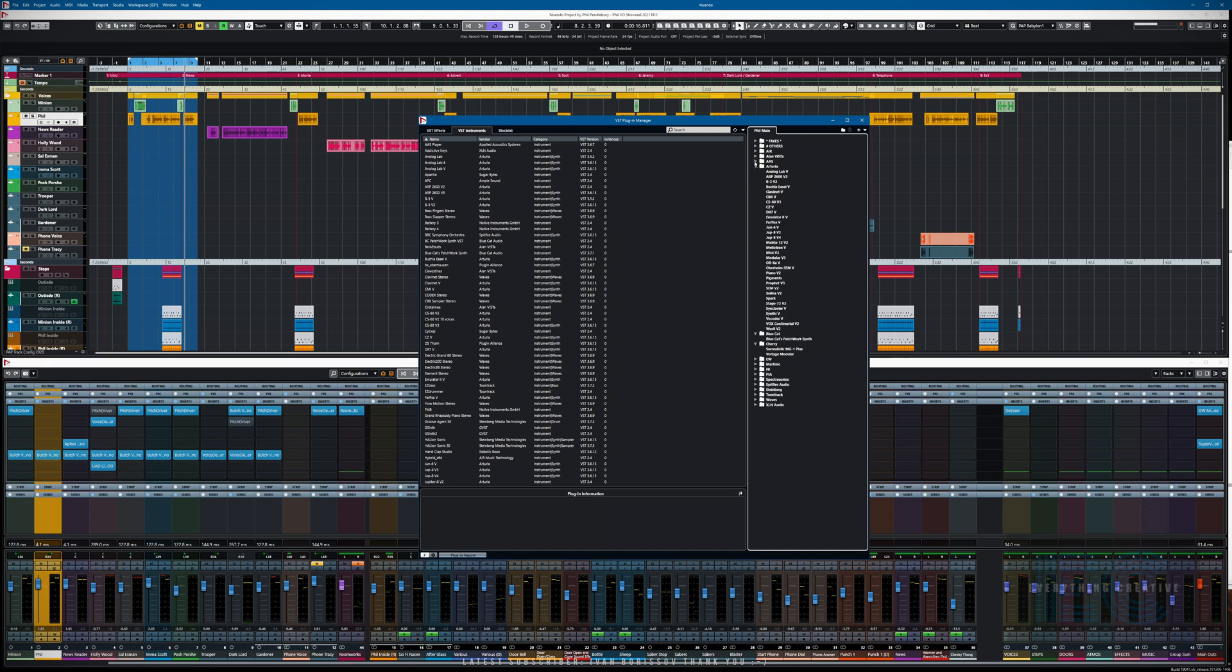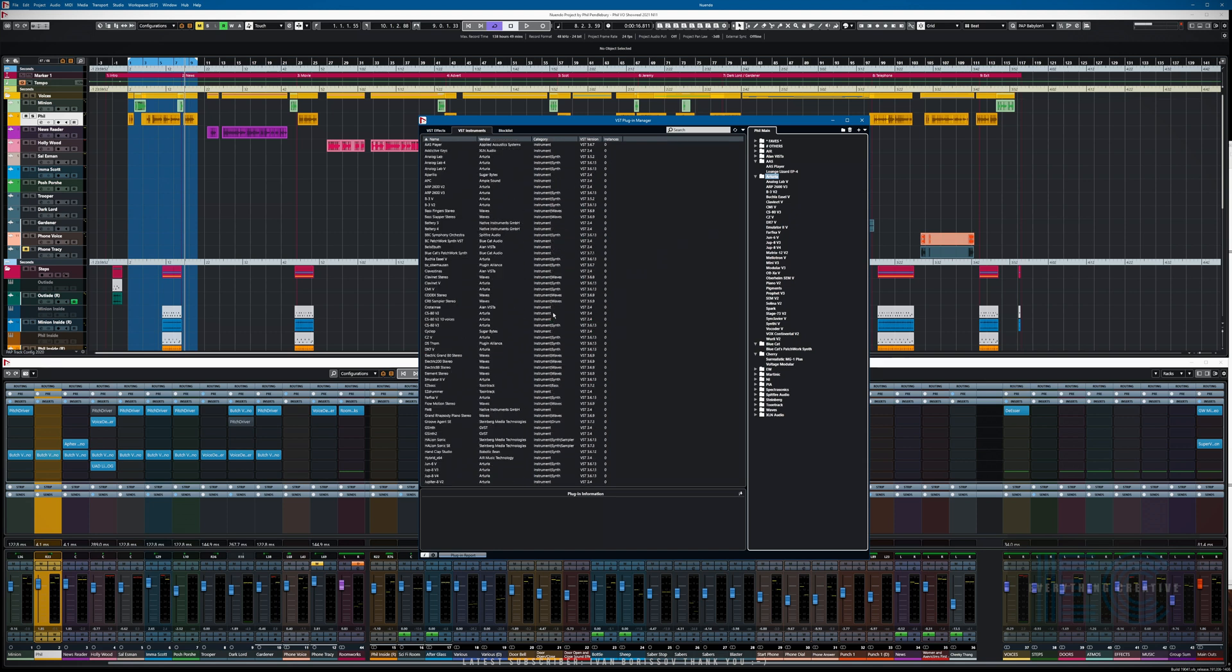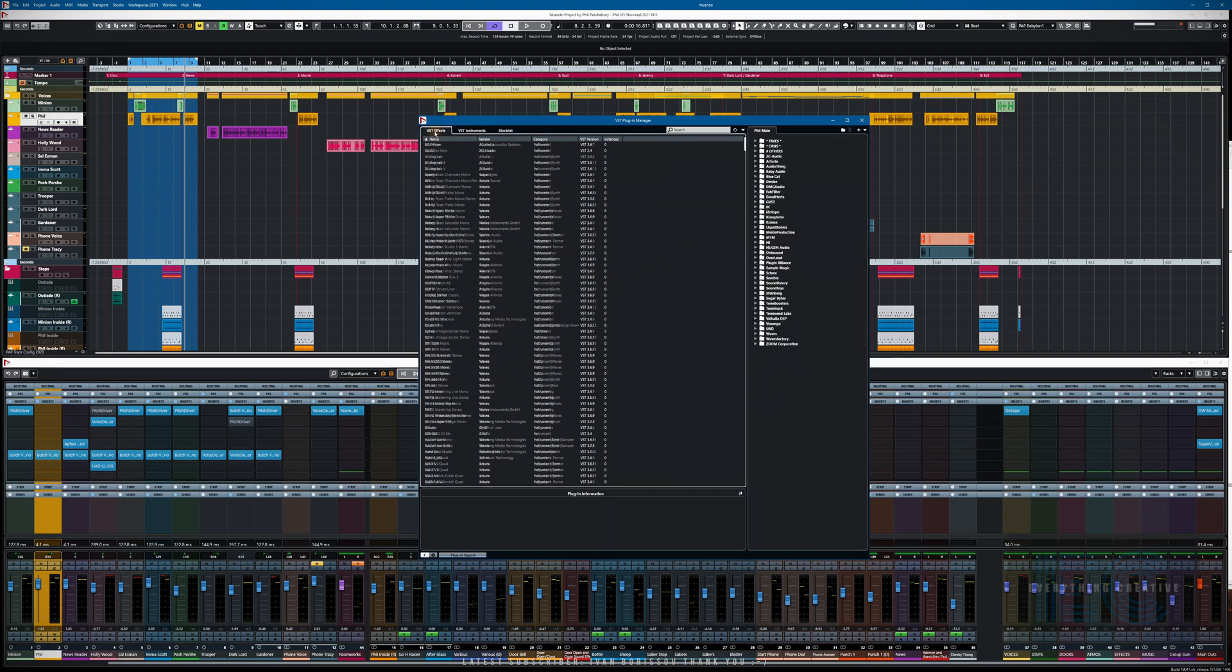You can do the same thing with VST instruments as well. The instruments, there's the Arturia stuff. I've removed all the Arturia stuff that I don't want to see. Some of them are older versions and they still get installed. Don't forget they'll all still work, so you're not deleting them from your disk.